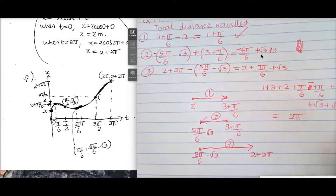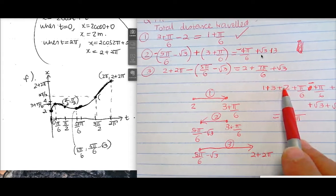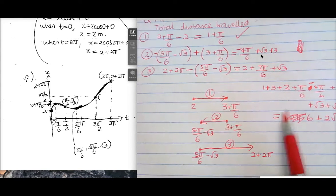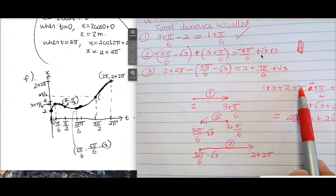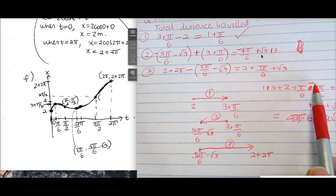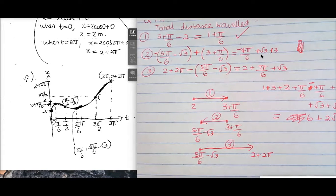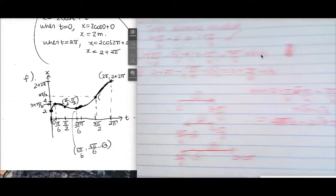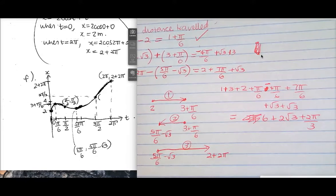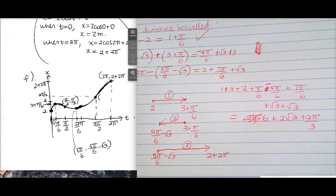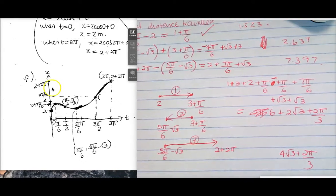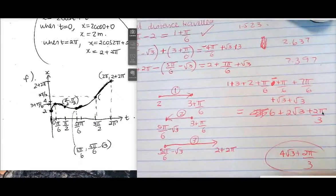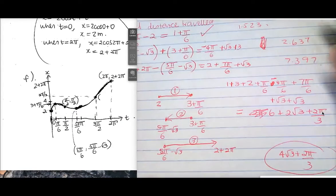Adding everything: 1 + 3 + 2 = 6, plus 2√3. Then π/6 terms: 8π/6 − 4π/6 = 4π/6 = 2π/3. So total distance = 6 + 2√3 + 2π/3. But the answer says 4√3 + 2π/3. We'll now check using the velocity graph — Option 2.